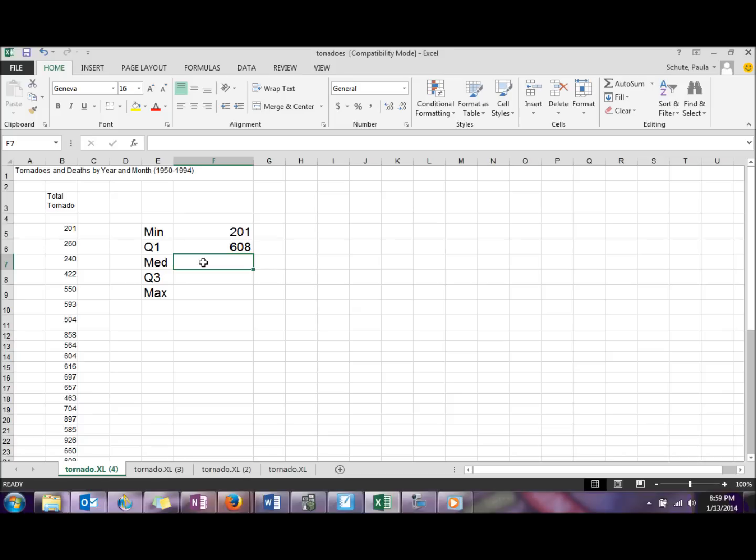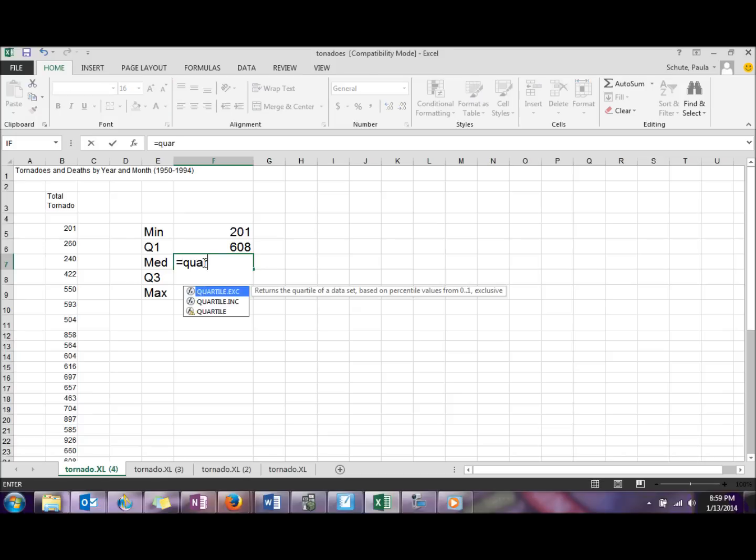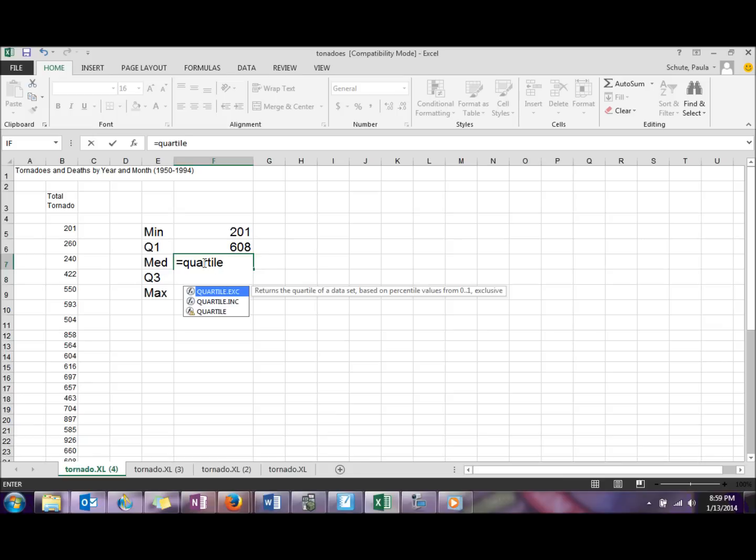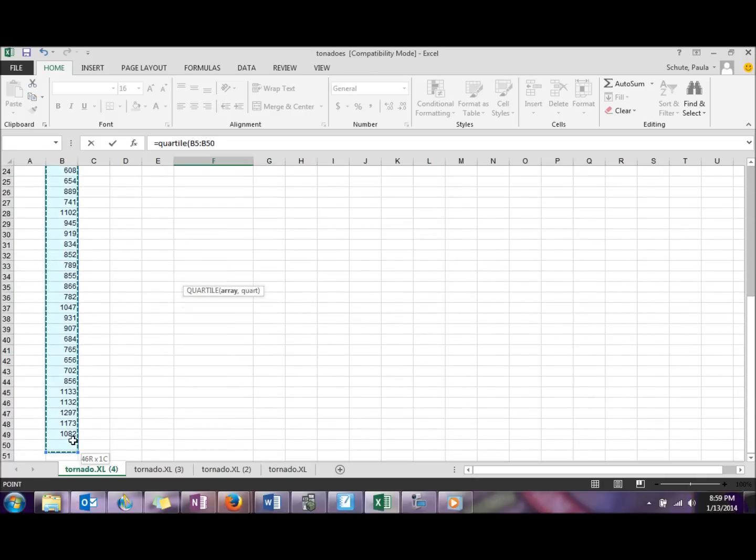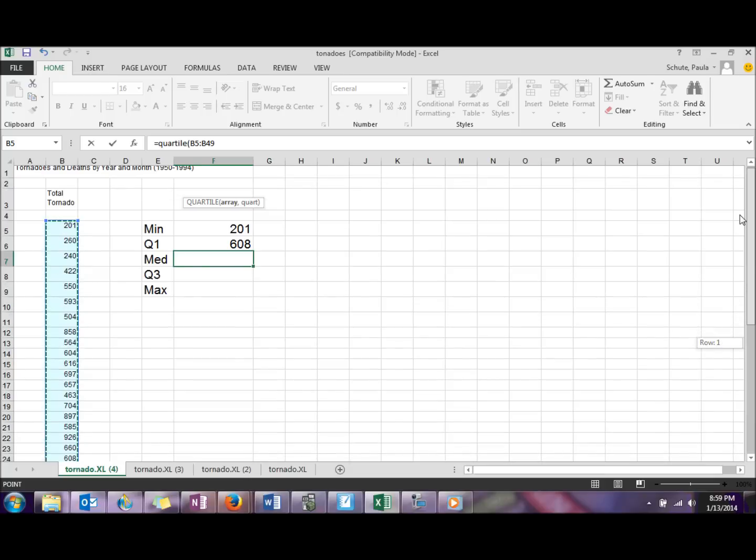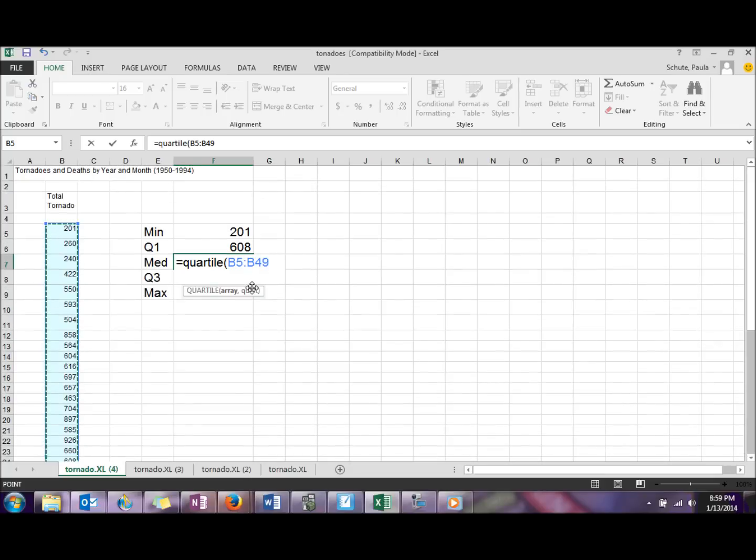The median is actually the same thing as the second quartile, so equal sign QUARTILE again, parentheses, we'll get our array again, this time we'll do comma two.